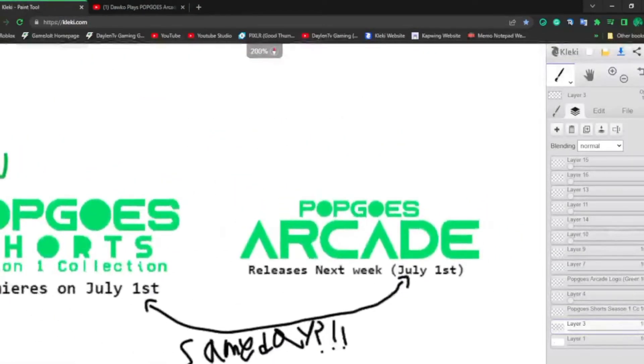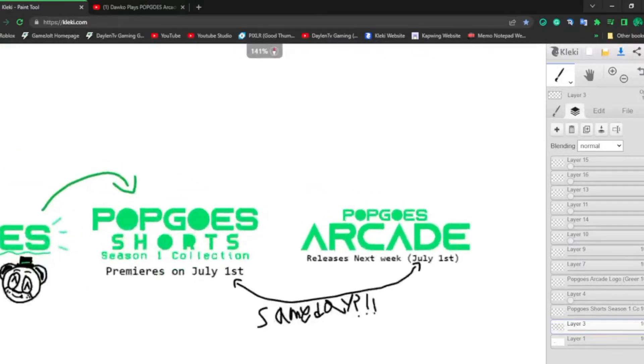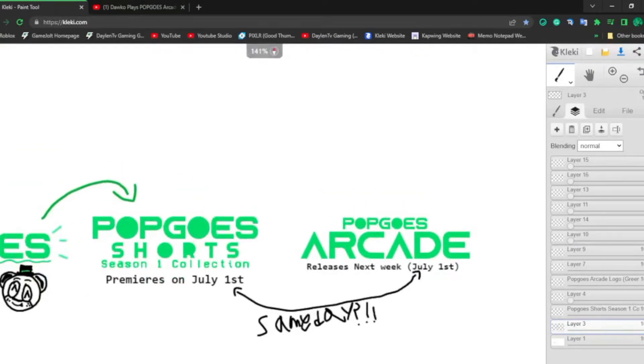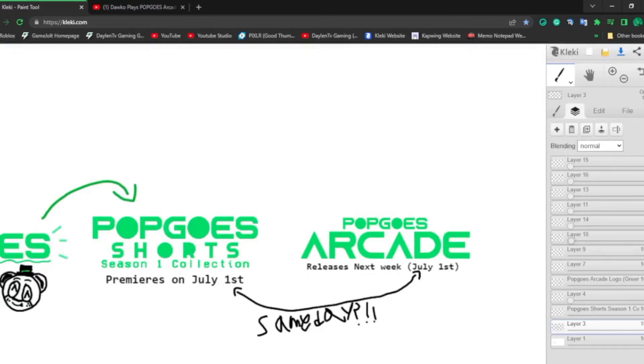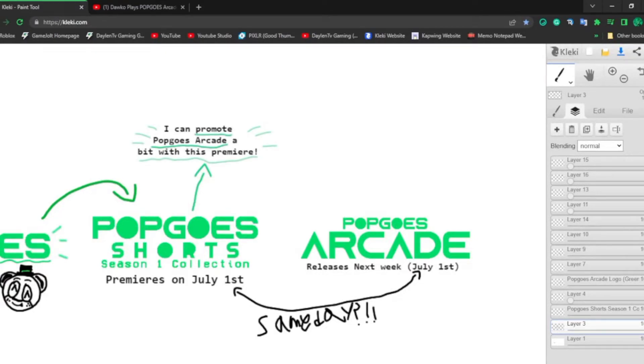So, what's the big deal here? What's the big thing? What do you mean, Daylon? If it's gonna come out on the same day? Well, here's the thing. With this, I can promote Popgoes Arcade a little bit or the Premium Edition with the premiere. And BAM! Profit! But here's the thing.